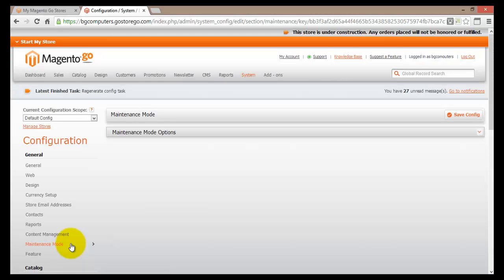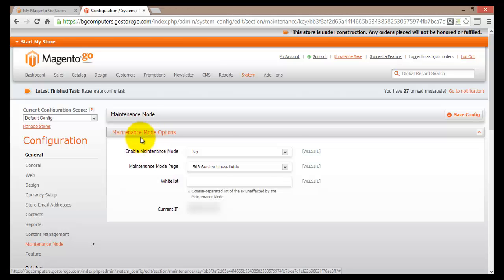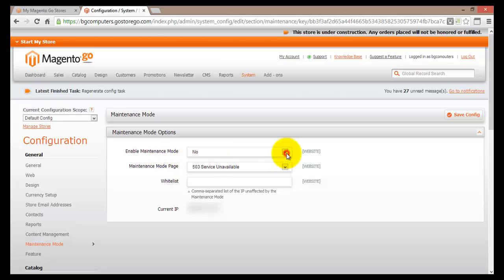This page is used to adjust and configure your maintenance mode within your Magento Go online store. We have some maintenance mode options here, and if we expand this section, we'll see that the first option at the top is enabling the maintenance mode. To set your online store into maintenance mode, you would firstly have to select Yes here.